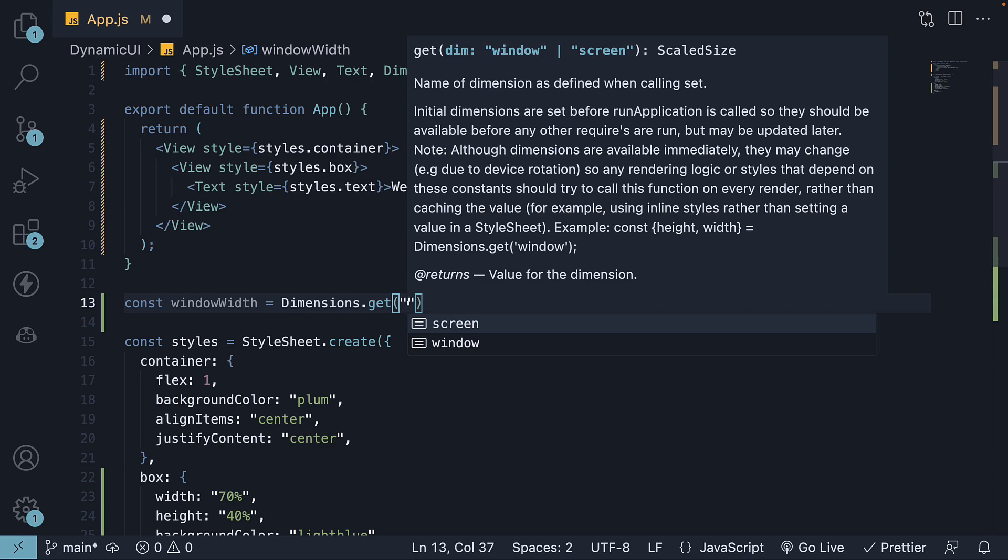Screen refers to the entire physical display of the device, including areas that might be outside the visible viewport due to notches, status bars, or system nav bars. On the other hand, window refers to the visible area of the screen occupied by your app's UI. For tasks involving UI elements within your application's visible area, you will want to use window.